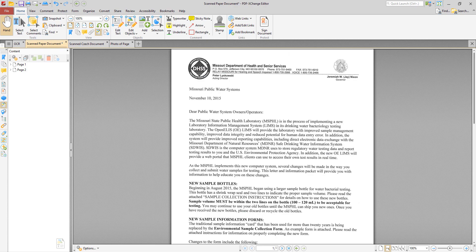It's a common method of digitizing printed texts so that they can be electronically edited, searched, stored more compactly, displayed online, and used in machine processes such as cognitive computing, machine translation, extracted text-to-speech, key data and text mining. In the context of PDF files this usually means converting scanned documents into documents that contain editable text. This means that you can scan paper documents or photographs into electronic format and then be able to edit the document as a normal text-based document.